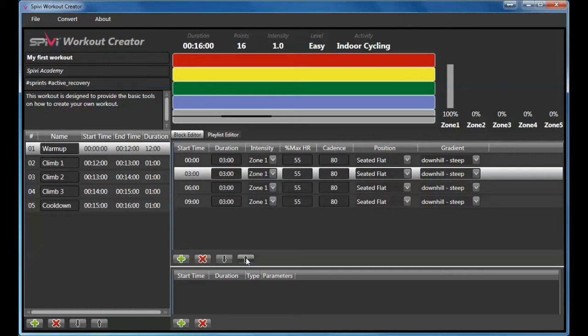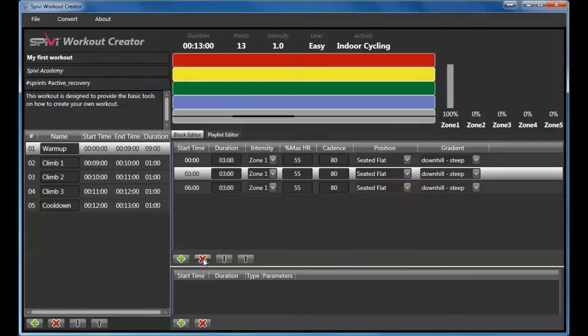To delete an element, select it and click the X button. You can use the standard keyboard shortcuts to copy, paste, and delete elements.